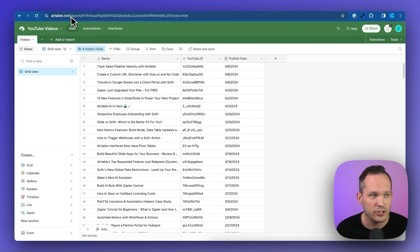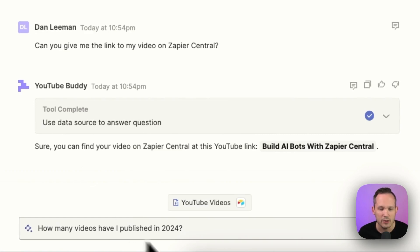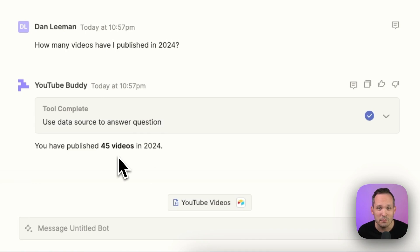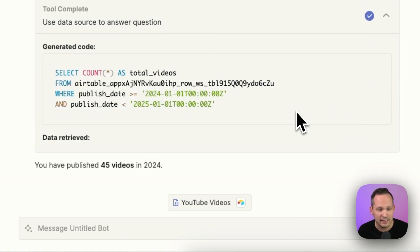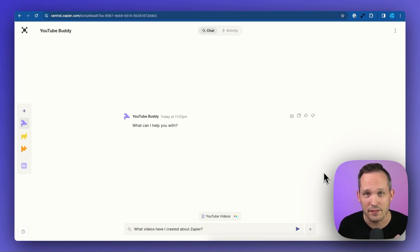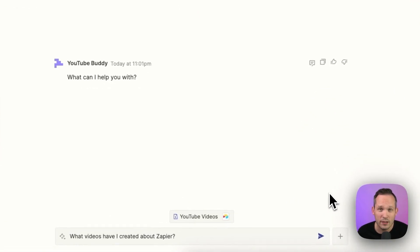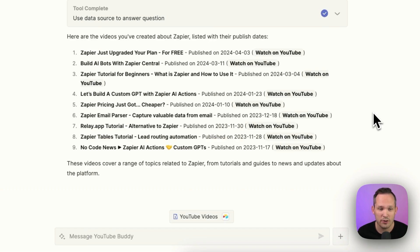Now remember, one of our fields was the publish date. And so we can ask it questions about the entire body of records that we have. It's able to actually calculate how many videos we've created. We can expand this to see it's essentially using SQL to be able to identify the videos that were published this year. Now let's ask it a question that involves some categorization. In this case, it's only looking at the topics or the titles of the videos. We could do something more sophisticated and feed in the transcripts or the tags, but right now we're just going to keep it simple. Let's ask it, "What videos have we created about Zapier?" And you can see it's generated a list, including links to all of the videos and the published dates.